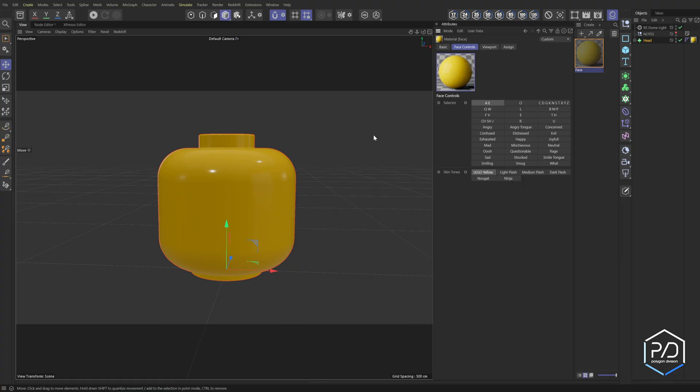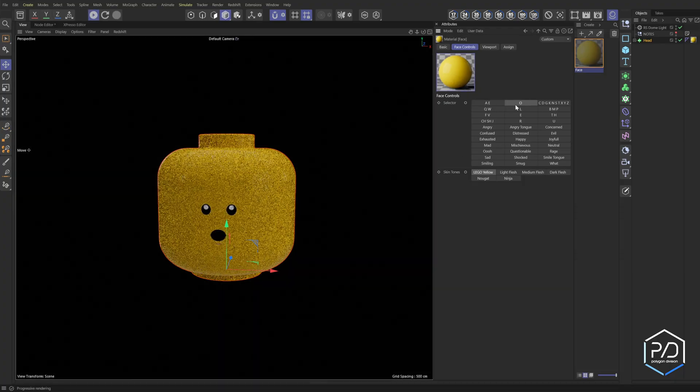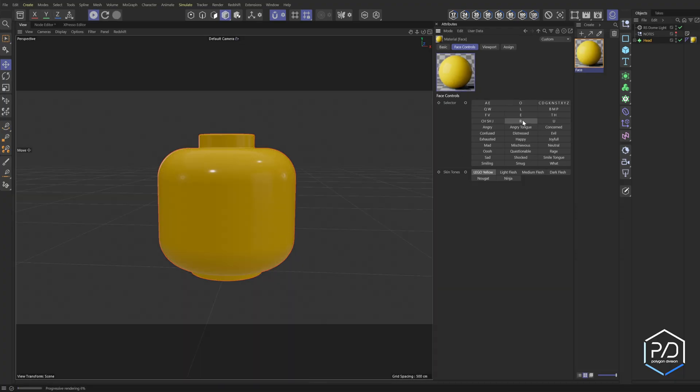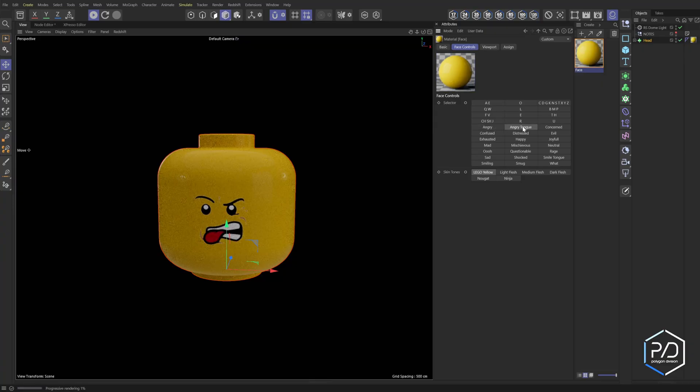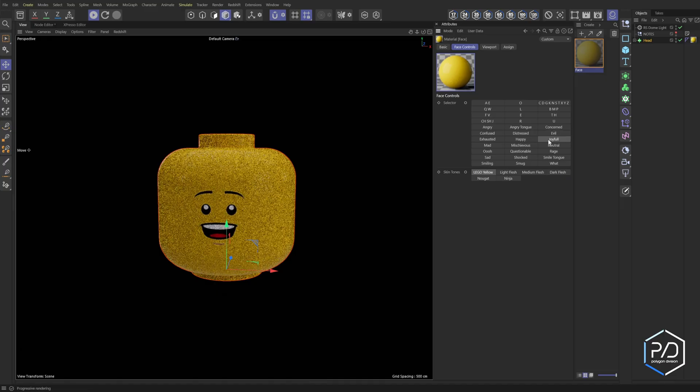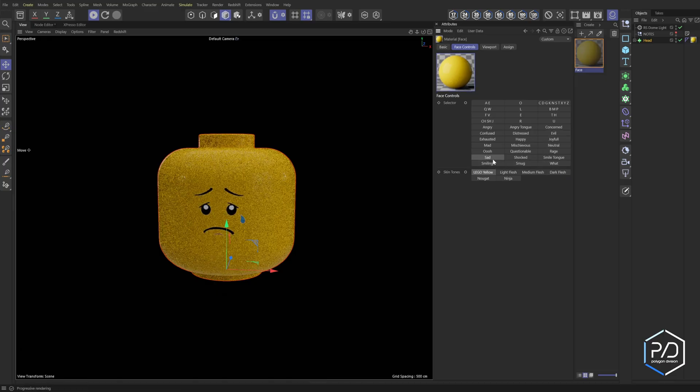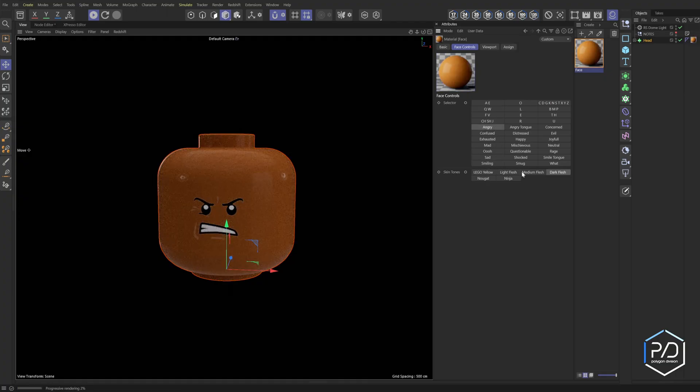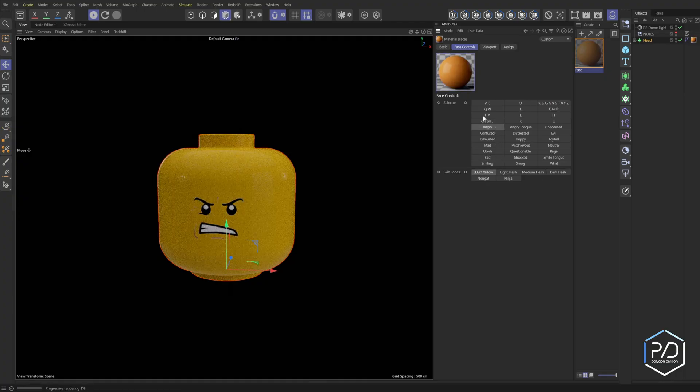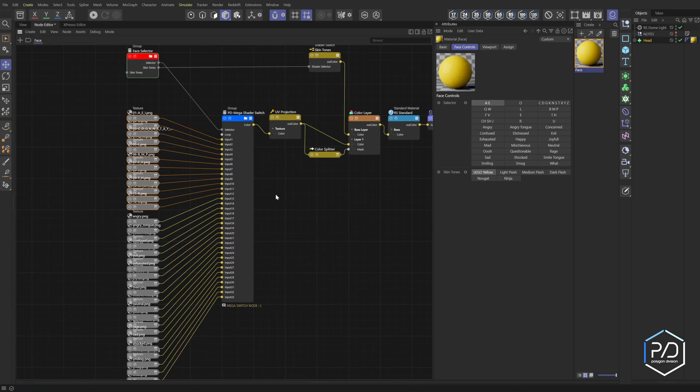You can see here we've got all the mouth shapes for standard animation to lip sync, and then we have some facial expressions as well. I'll load up the IPR and you can see here's the AE, the O, the U, the R - different mouth shapes for doing lip sync. Then we've got some angry faces, one with a tongue, concerned, evil, joyful, confused, smug, smiling, sad. You can see it's just clicking through, and we can also change the color of the skin - these are based off the Lego brand swatches.